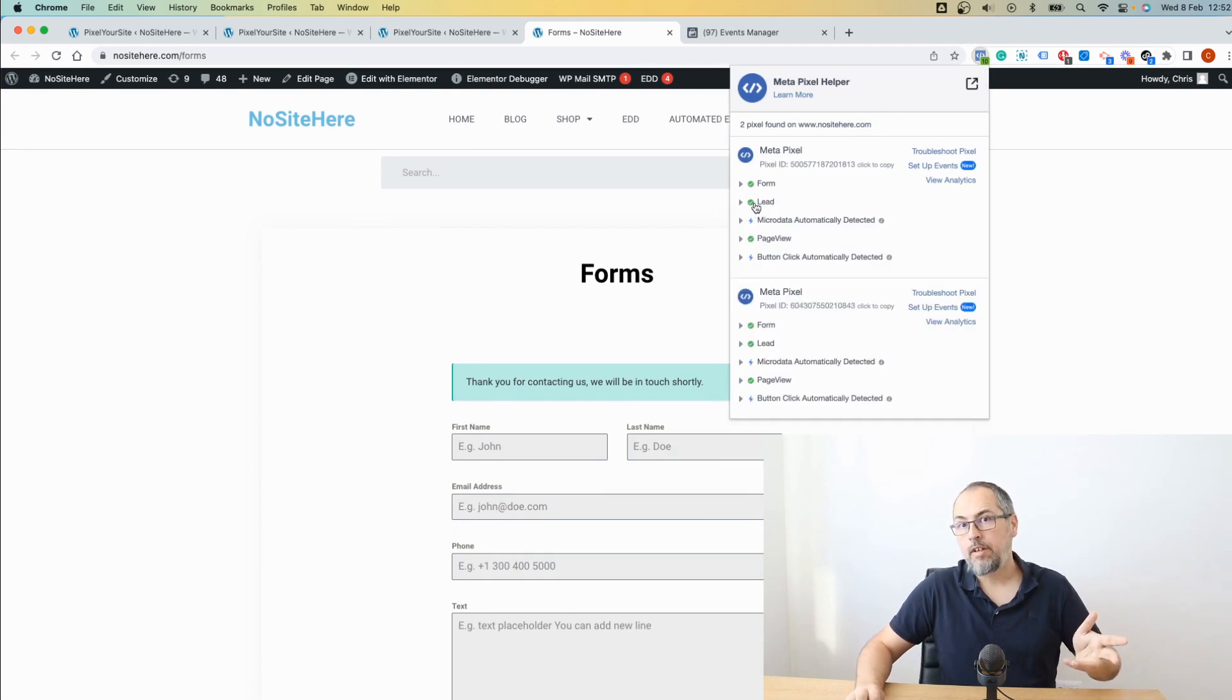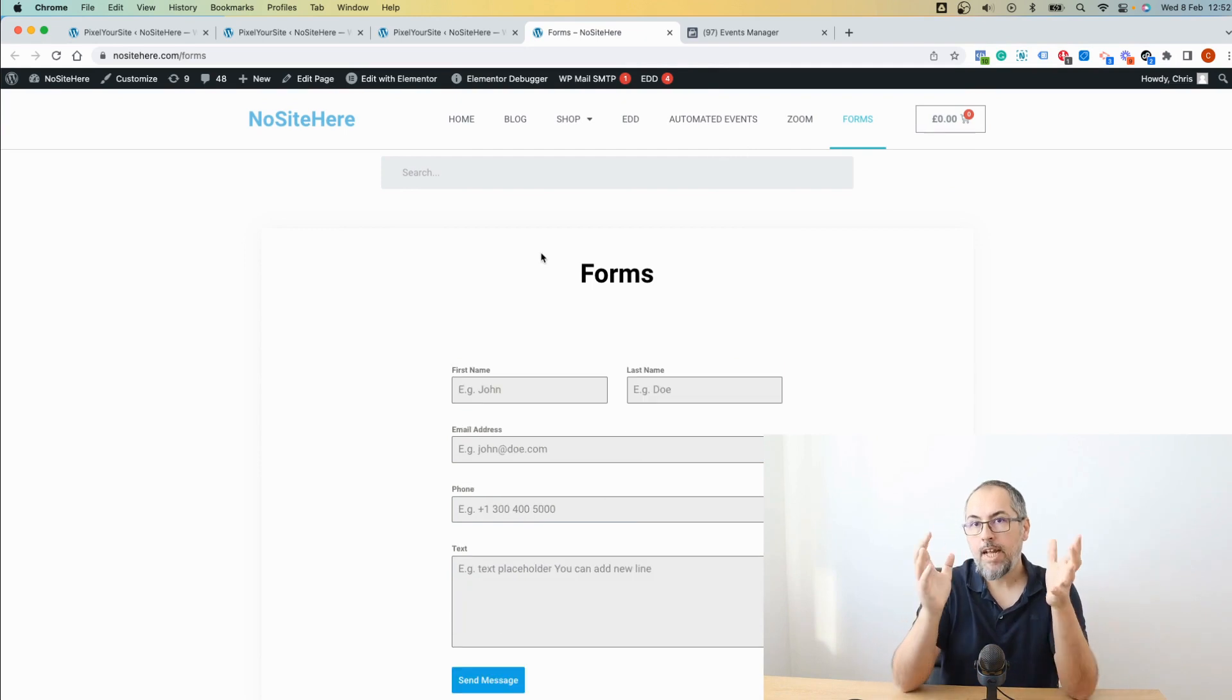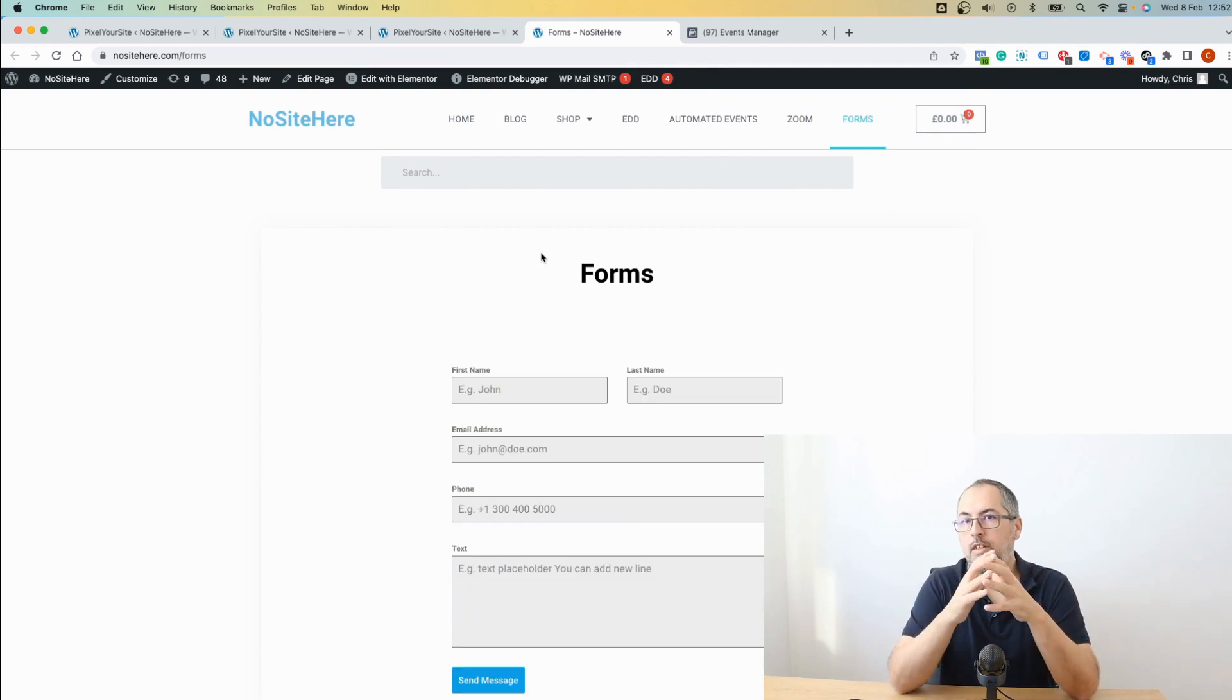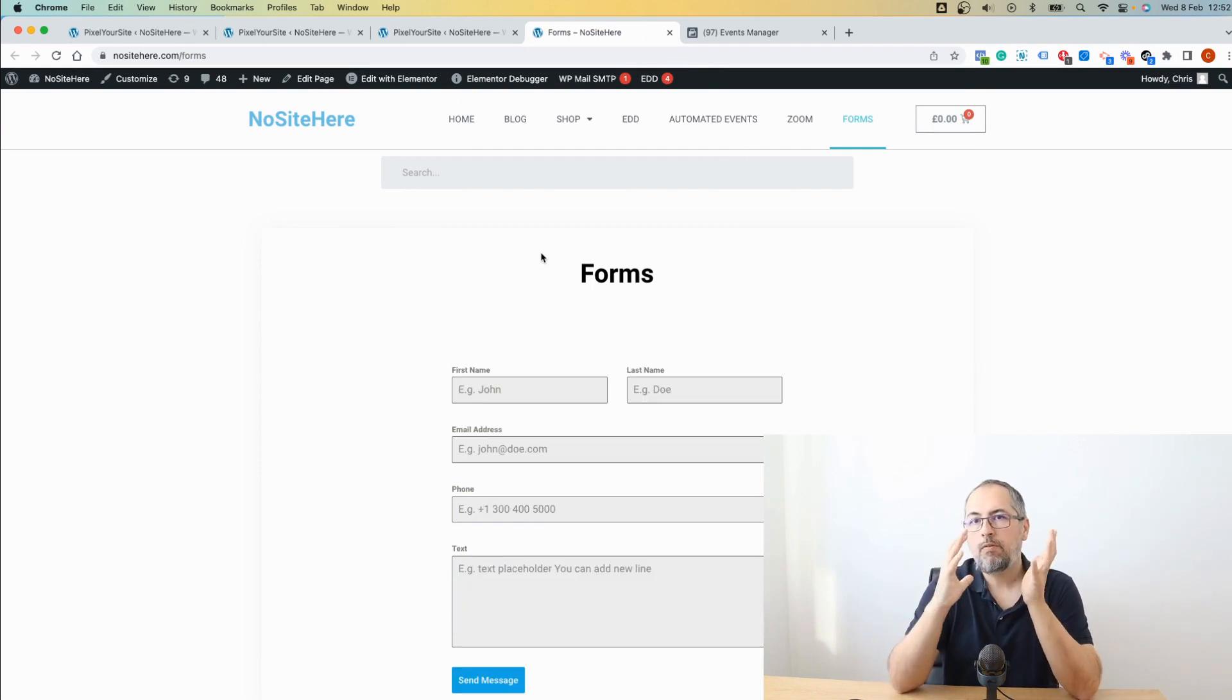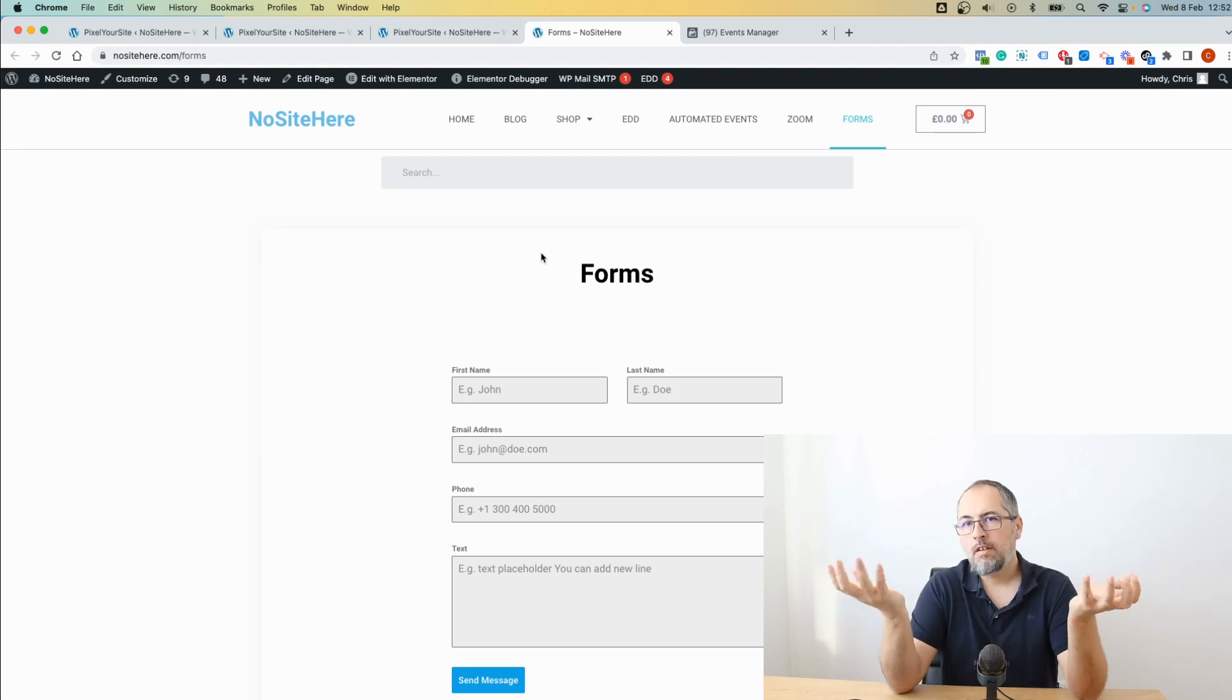We already have the lead event. The difference here is that the event using this trigger, click on CSS selector, is fired when the button is clicked, not when the form is submitted.